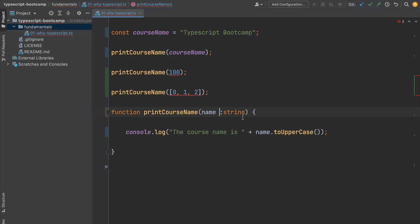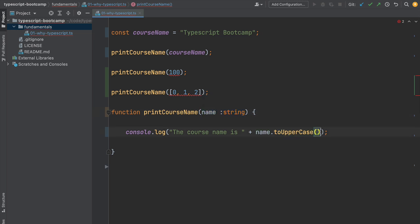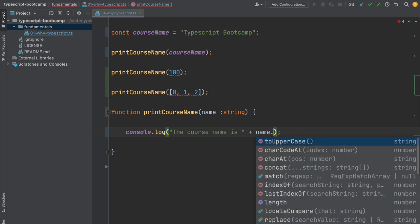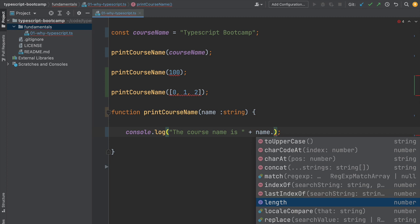In the case of our program, the TypeScript language allows us to add a type annotation using colon string. This type annotation tells the TypeScript compiler that this name variable is supposed to be a string. I can even print the type of a variable by using Control Shift P. As we can see, this is supposed to be a string.